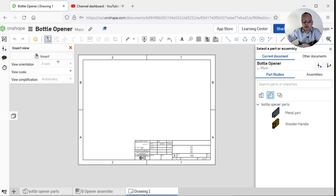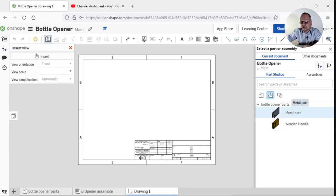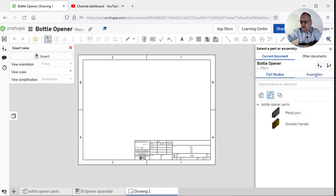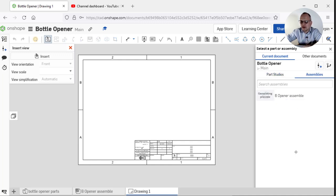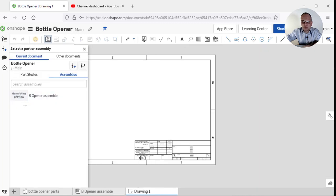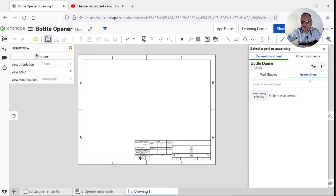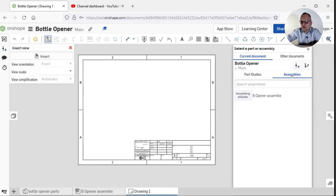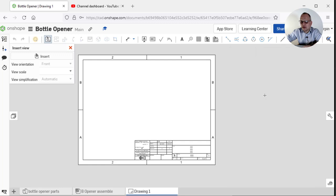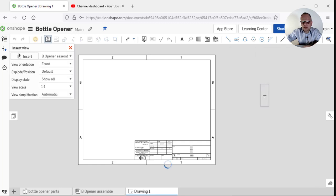Let's bring in a part. I've got my parts here. If I choose the parts, I could bring in individual parts, but I'm actually going to just bring in the assembly. So assemblies, then I'm going to click on that part and it will bring in one view.